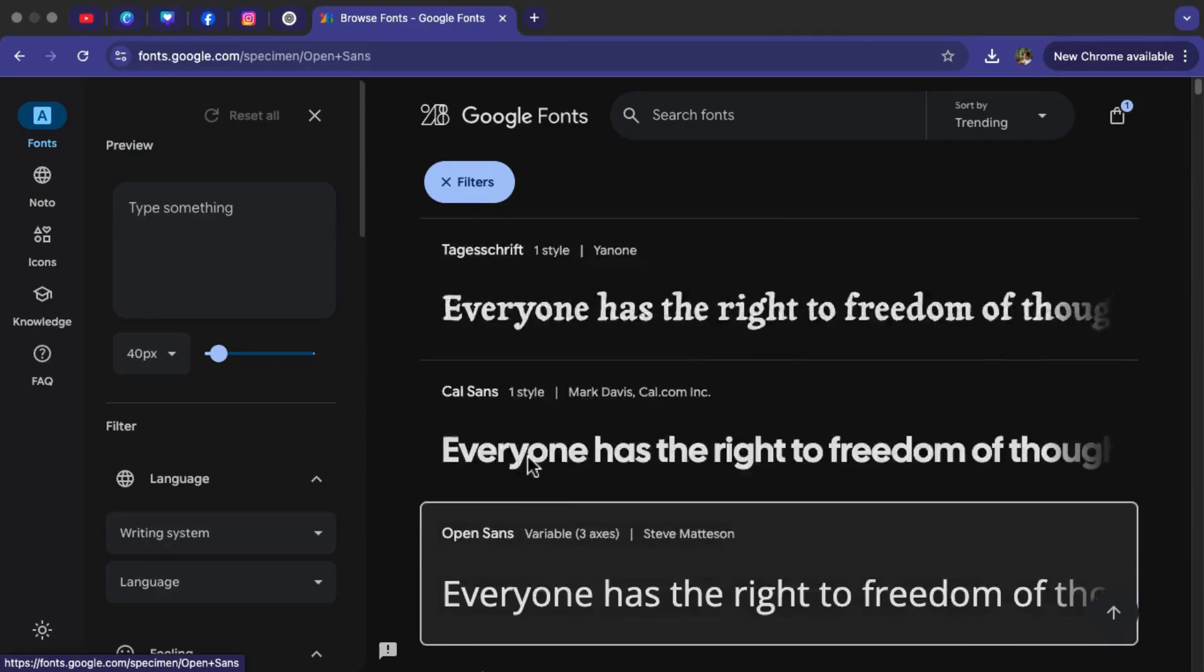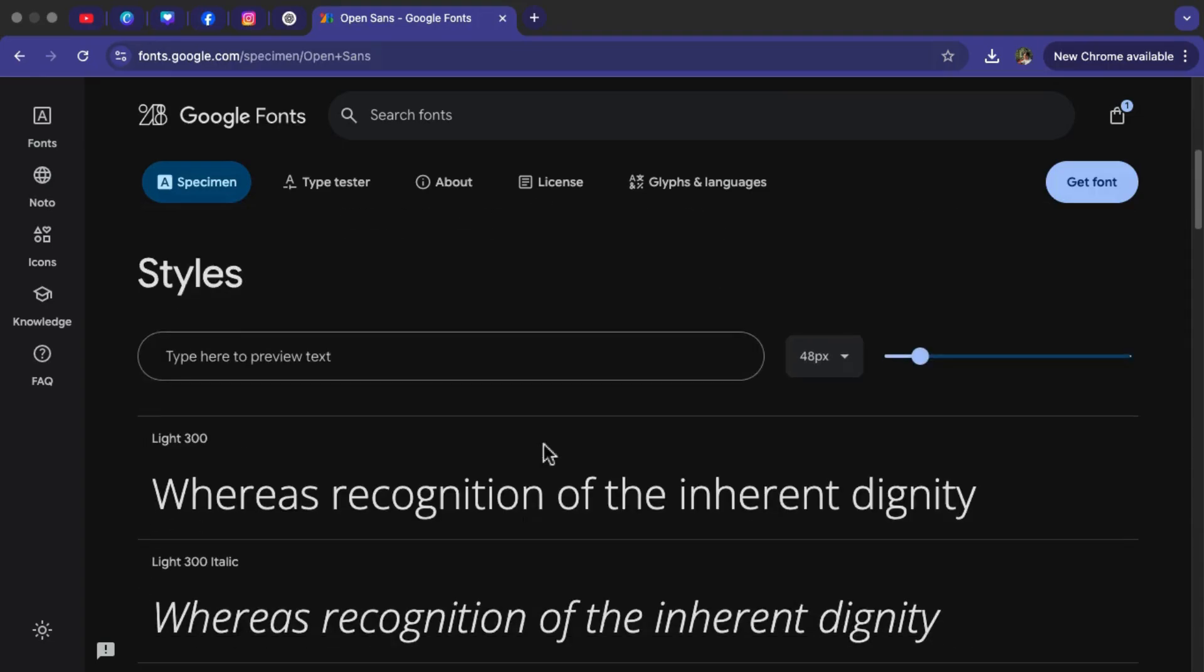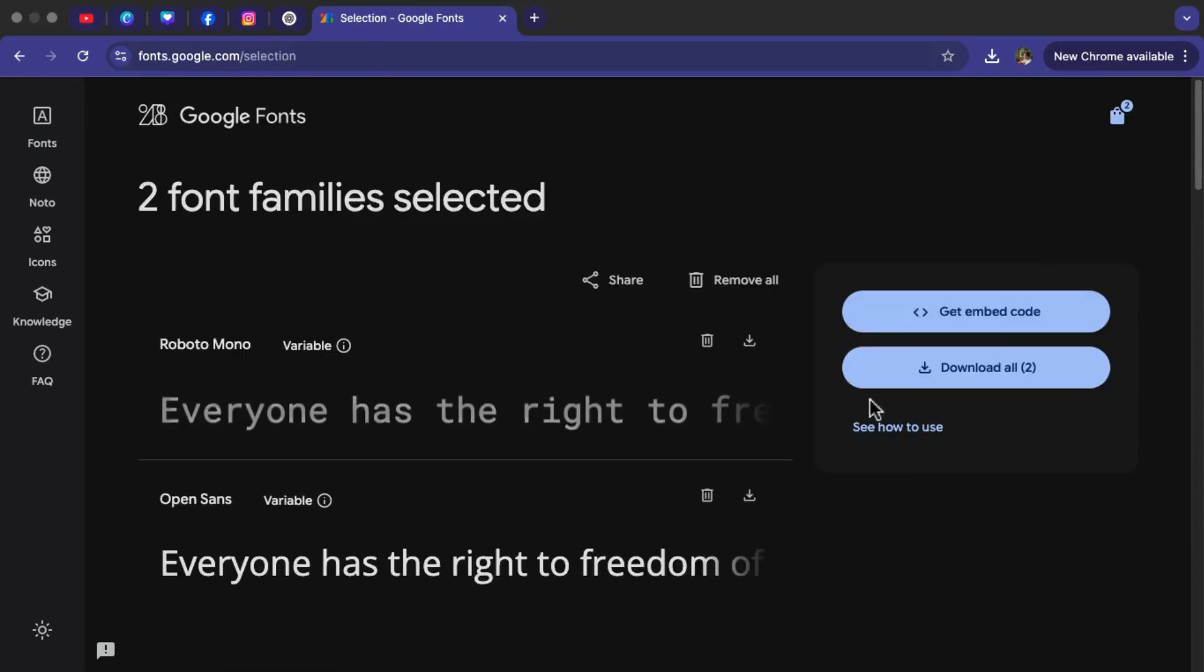Tap on the font, then click Get Font and download all the files.